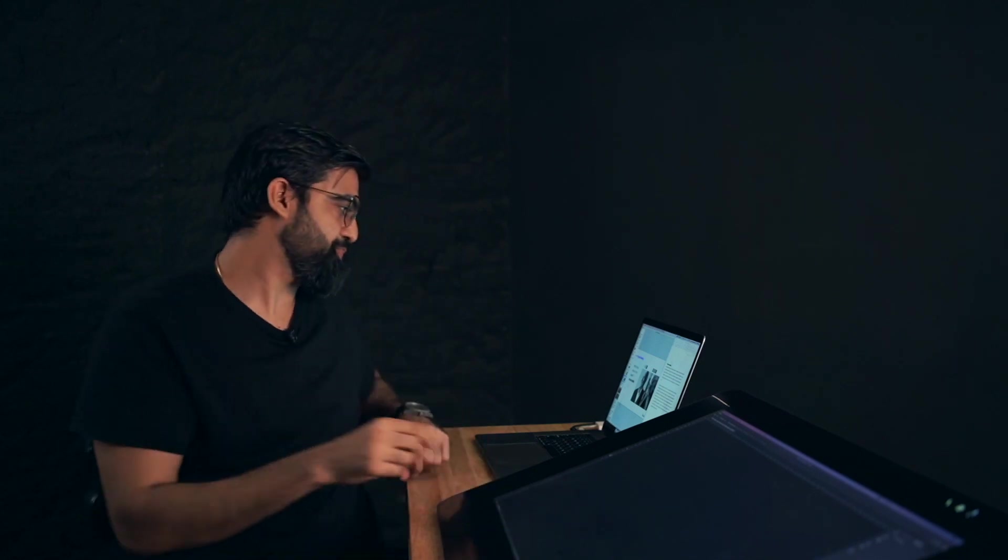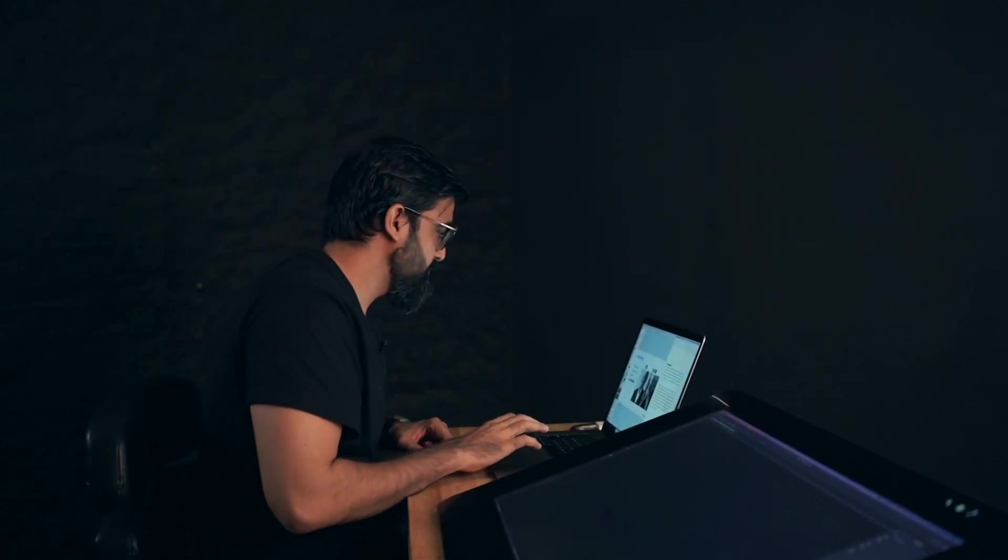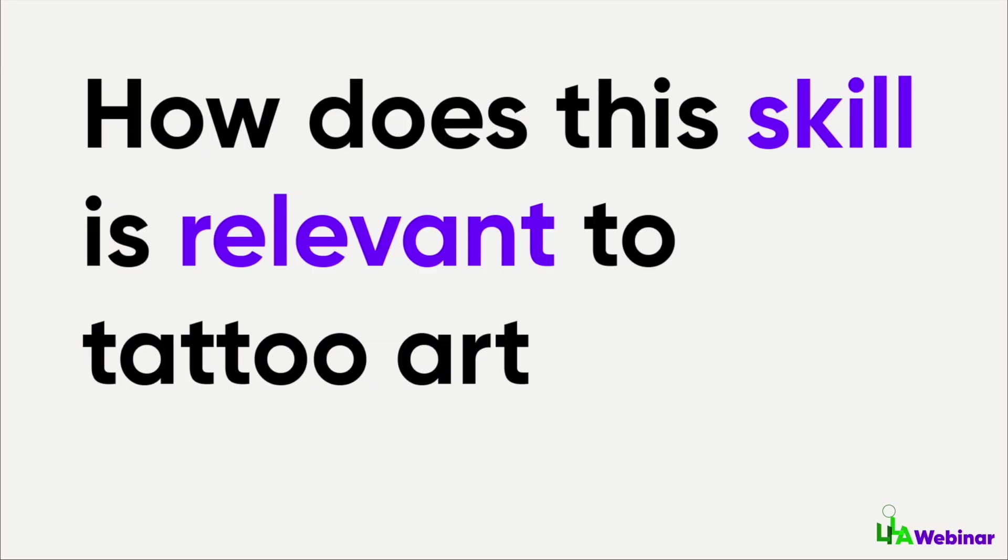If you can see things better, you can actually put that into tattooing. But if you are not able to see it, if you register teeth as white, you might put white color in your tattoo, and then it doesn't look photorealistic.